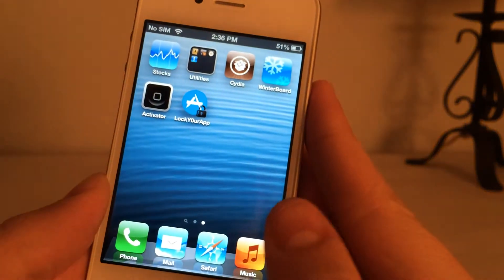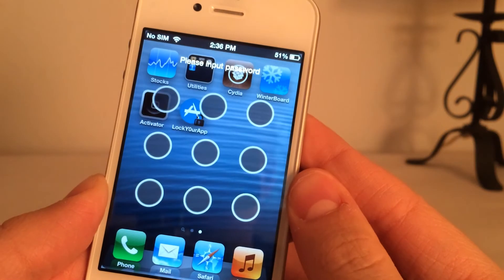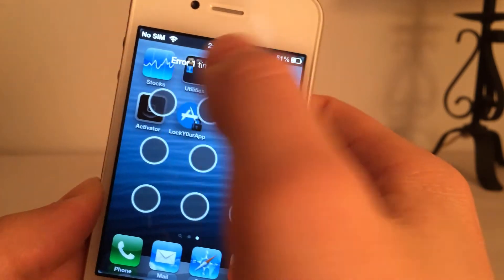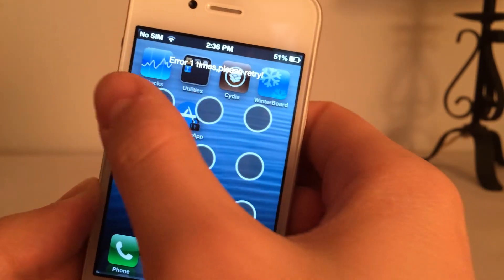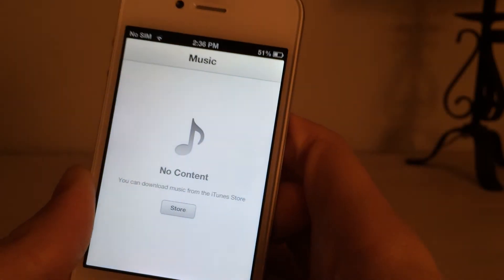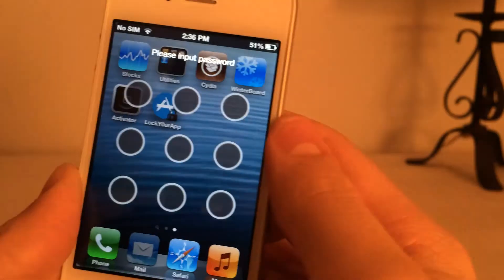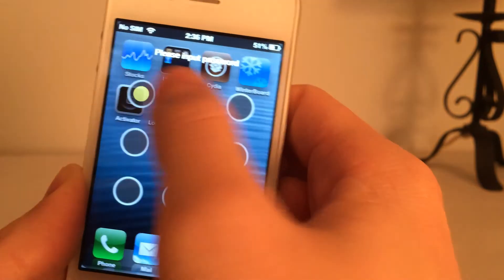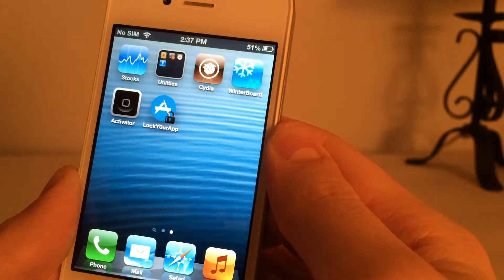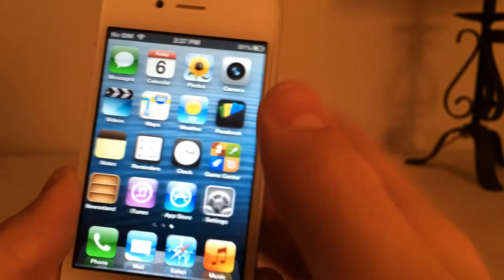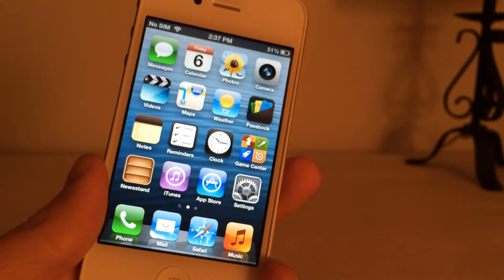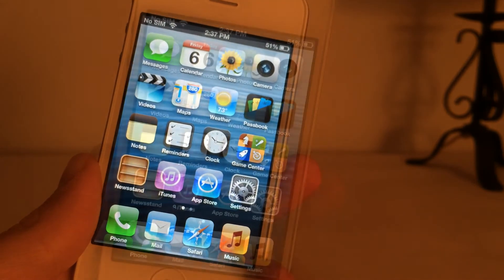If I open up the music app, as you can see it just requires me to put in this passcode. If I get it wrong, it just says an error. If I do it correctly, it just gets me straight into the app. And the same thing with mail — it just takes me straight in. It's very convenient, especially if you want to get the best secure experience with certain applications on your device.